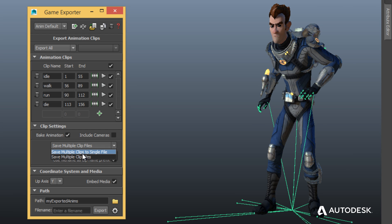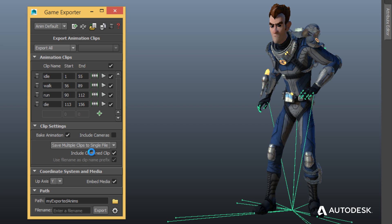Export animation takes in a single FBX file or export each take into its own file. Work the way you want to work.